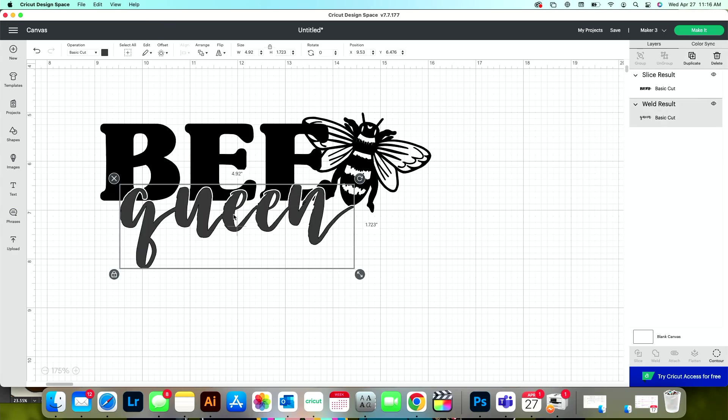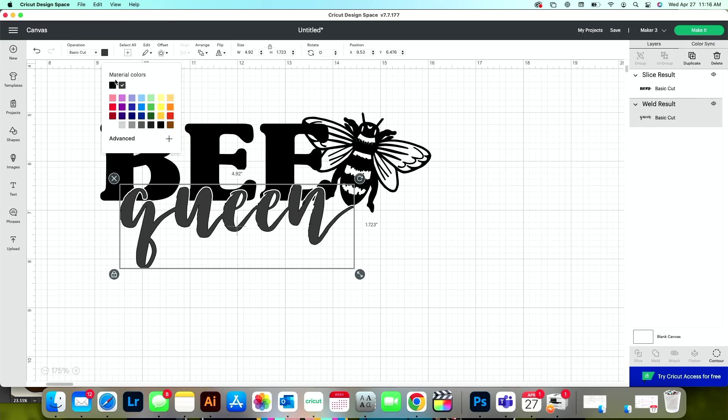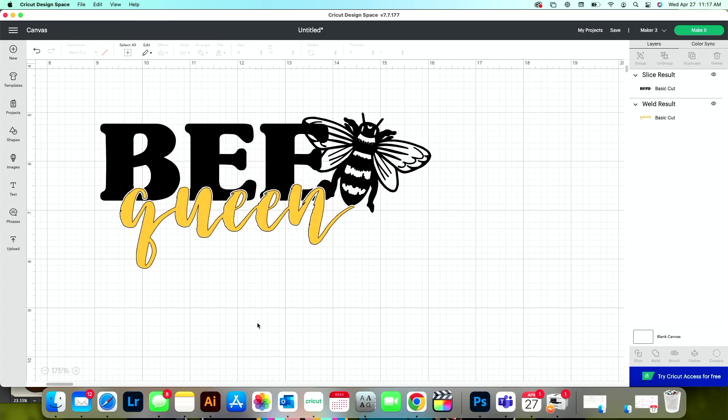Now let's go ahead and change the color of this to something a little different so that it's easier to see. So now you can see the good contrast between these two and what a cool graphic this creates.